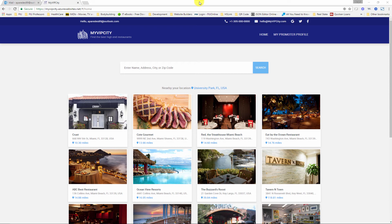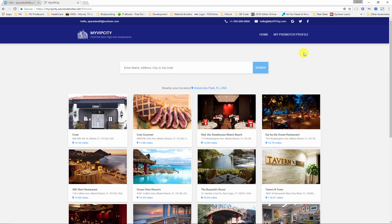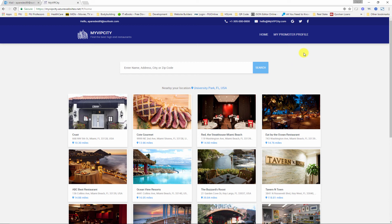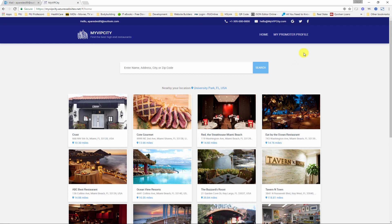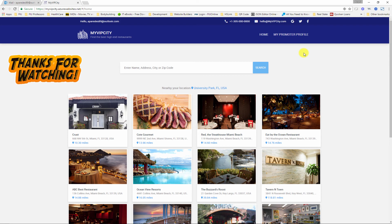So those are the main responsibilities of a promoter user or VIP host. Summarizing, a VIP host can first of all join a restaurant as a VIP host, update his or her profile so that users can see the latest posts on the social feed section, update the about tab with personal information, and accept or decline attending requests submitted by regular users. That's it guys, thank you so much for watching.